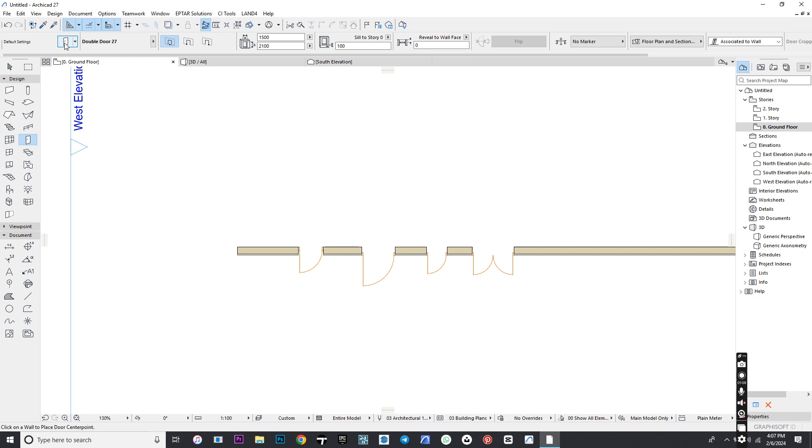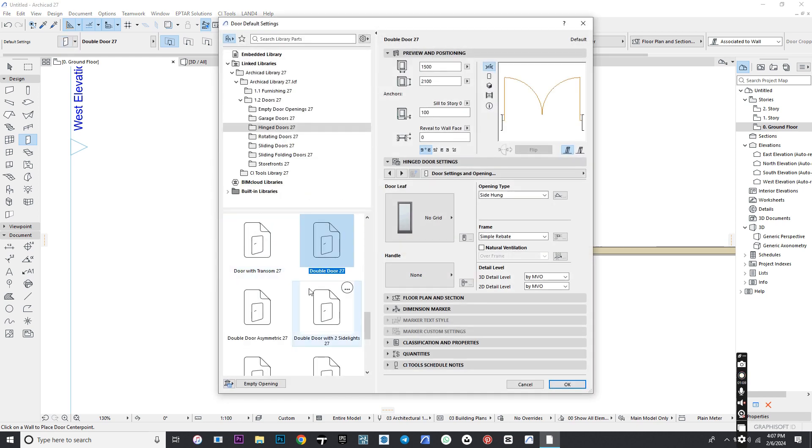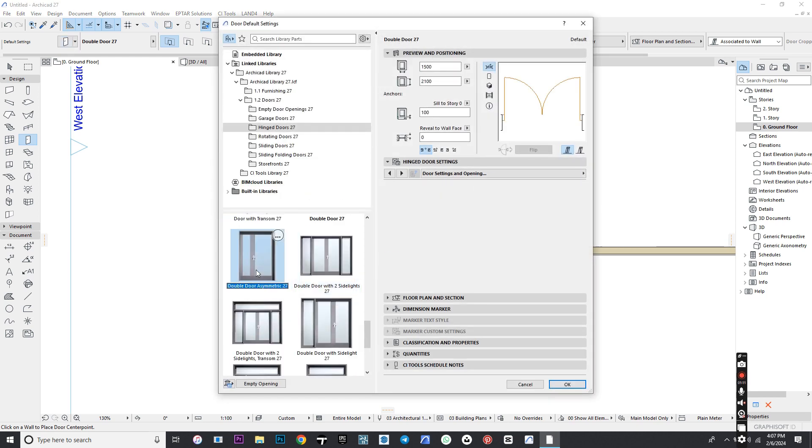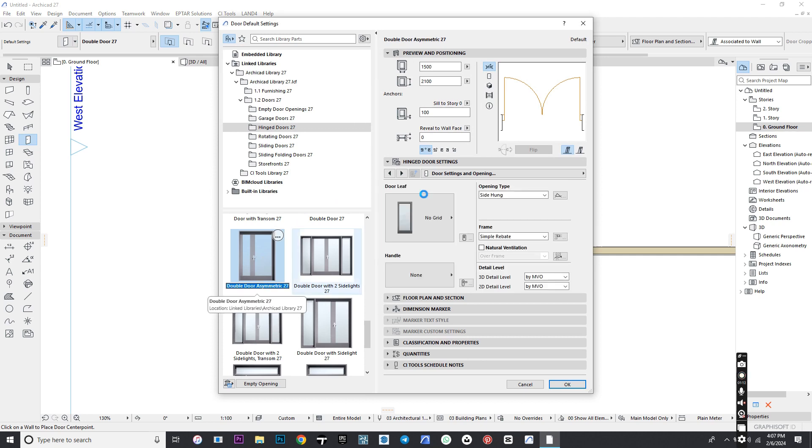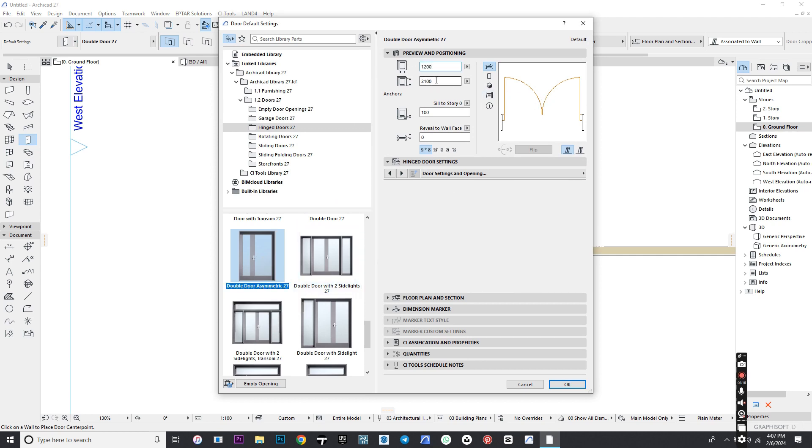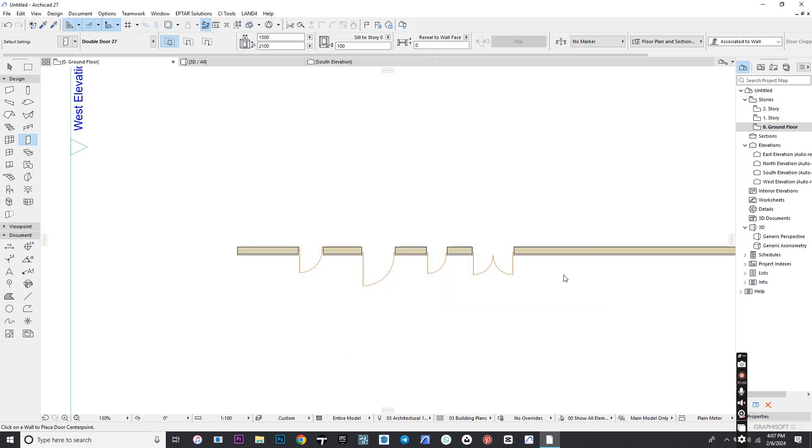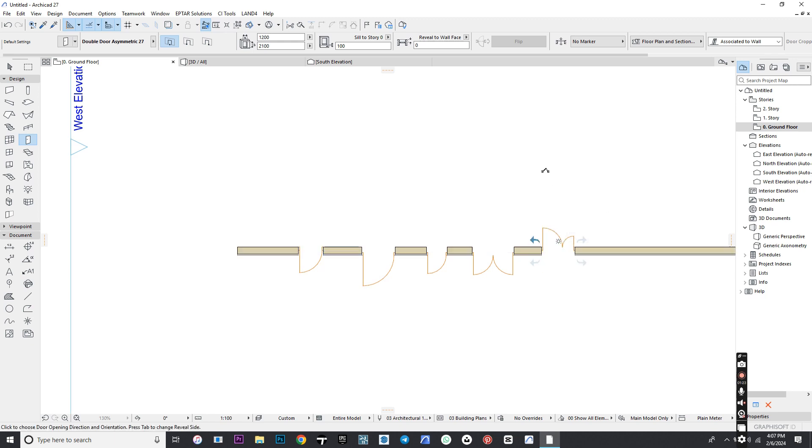Go to Settings and select Double Door Asymmetric. Reduce it to 200 and click OK. Place it on the wall. Remember to give it a direction and click OK.